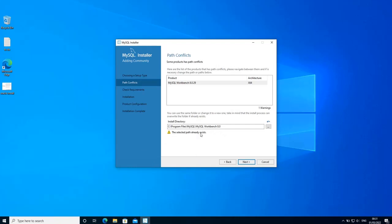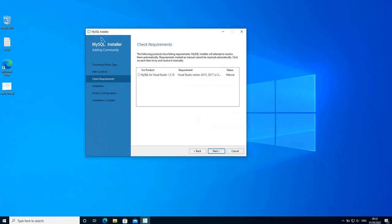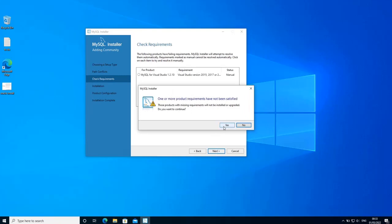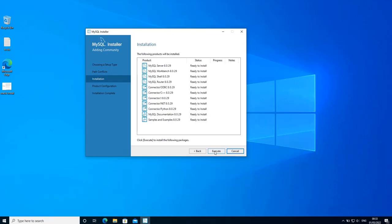Here it says that the selected path already exists — never mind, just click next. The installer is giving us some warnings but we can continue the installation without installing Visual Studio. I do have it installed already but it's not a problem — you don't have to have it. Click next and if prompted click yes to continue. On this page you get the list of products that are going to be installed, including all client and server components. Click execute to start the installation.